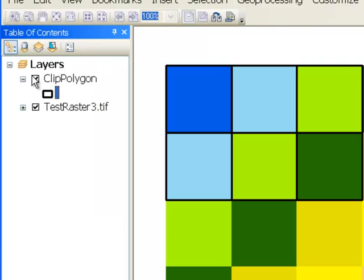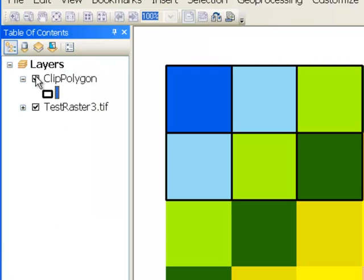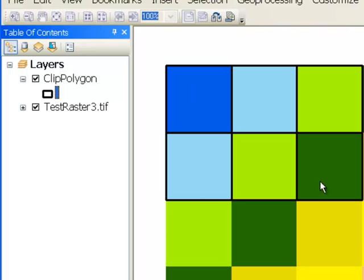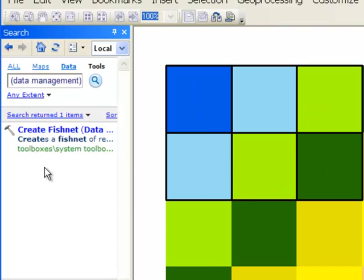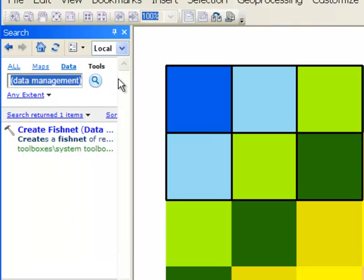And we get the resulting polygon that we now can use to cut out these six pixels from our raster. So that would be the clip tool that will allow us to perfectly cut out those six pixels. So then we could run the clip tool. So do a search for clip tool.